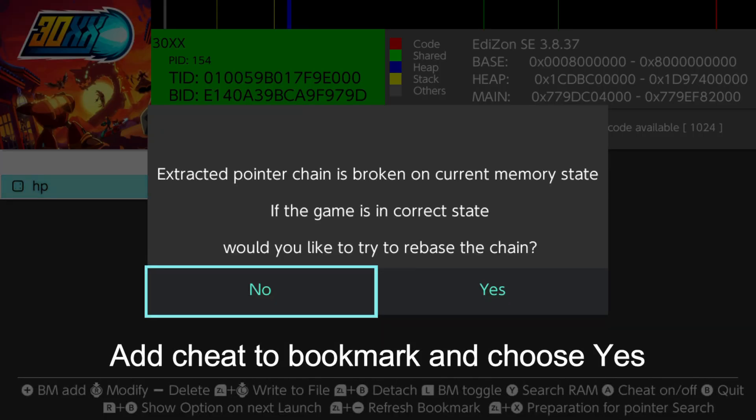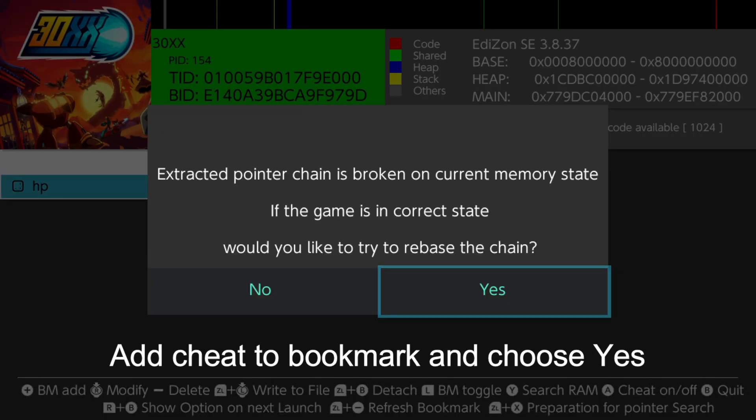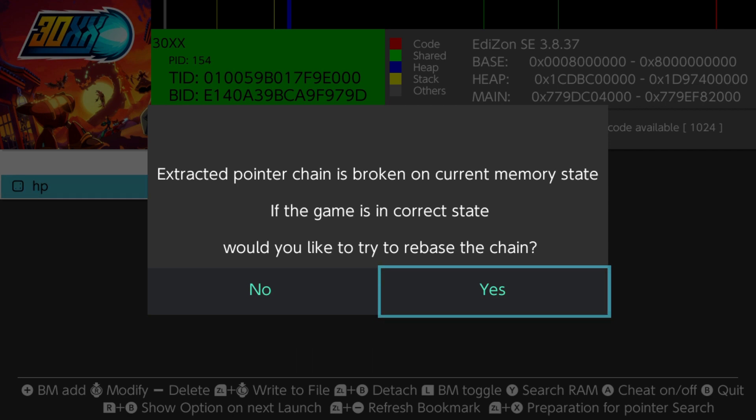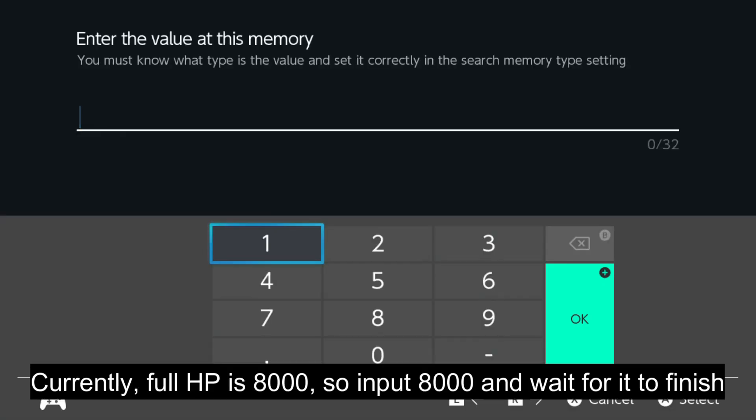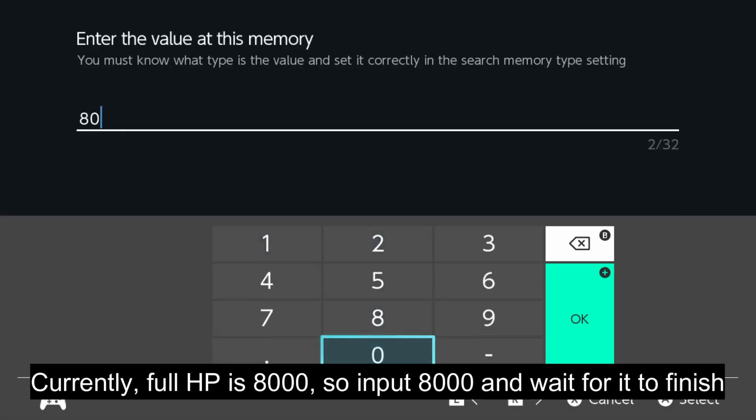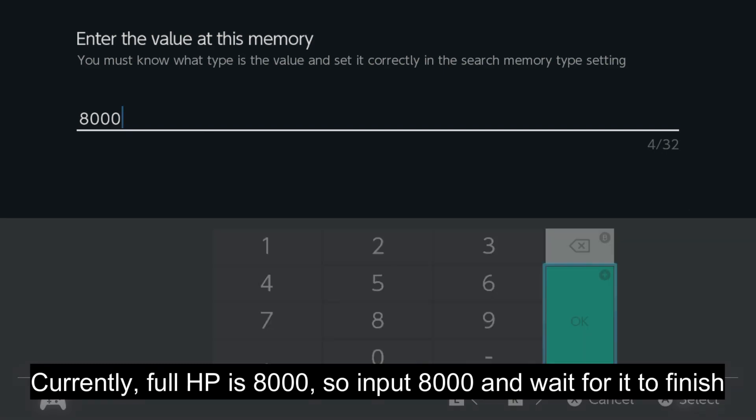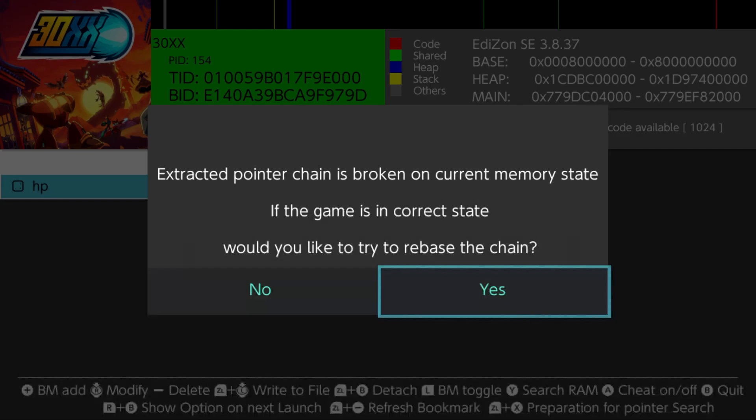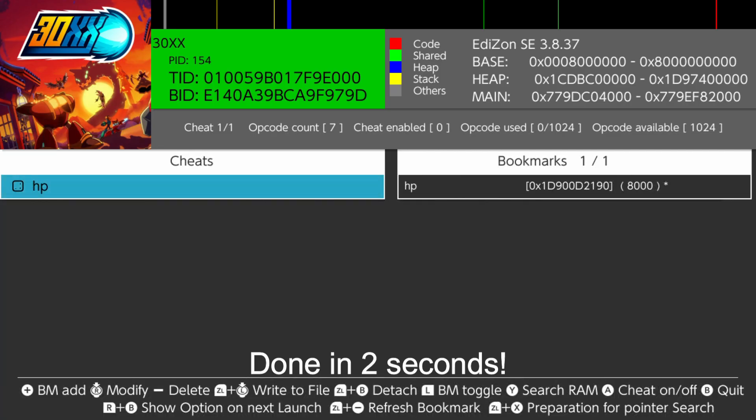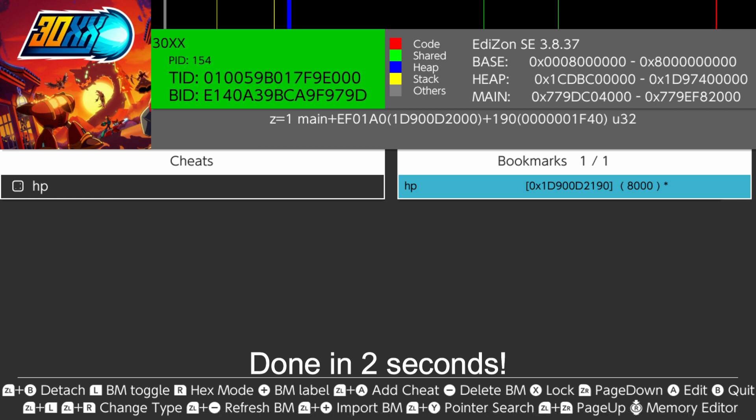Add cheat to bookmark and choose yes. Currently, full HP is 8000, so input 8000 and wait for it to finish. Done in 2 seconds.